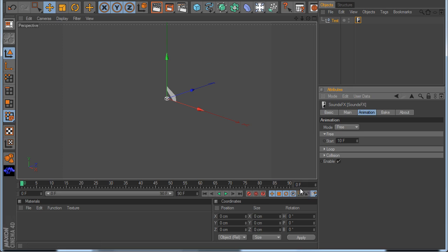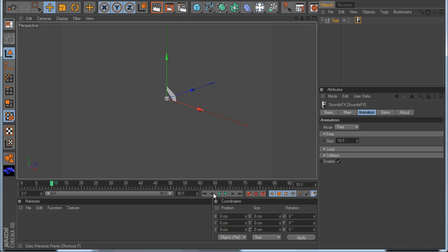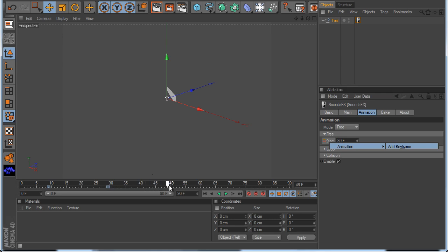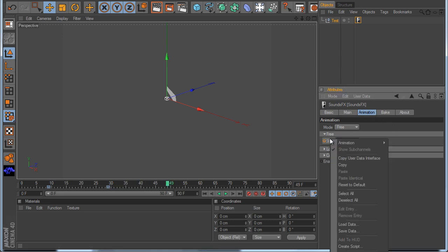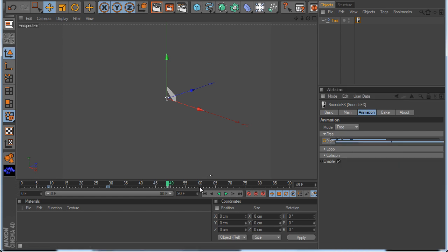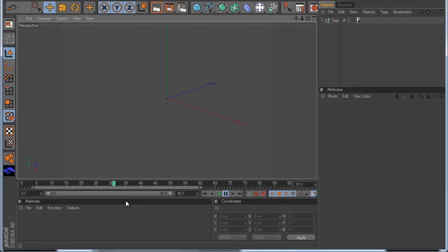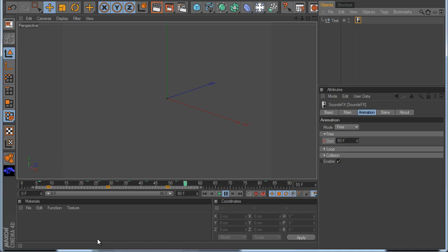Now if you want frames 10, 30, and 50, there are two ways. I'll explain the first way. I go to frame 10 — I need to make it minus 1, so it's 9 — and I make a keyframe. Now I go to frame 30, again minus 1, so it's 29. I make a keyframe at 30. And I go to frame 50, so it's 49, and I add a keyframe. Now I select all my keys and I go from linear to step. When you hit play you can listen the sound at frames 10, 30, and 50. This is the first mode.